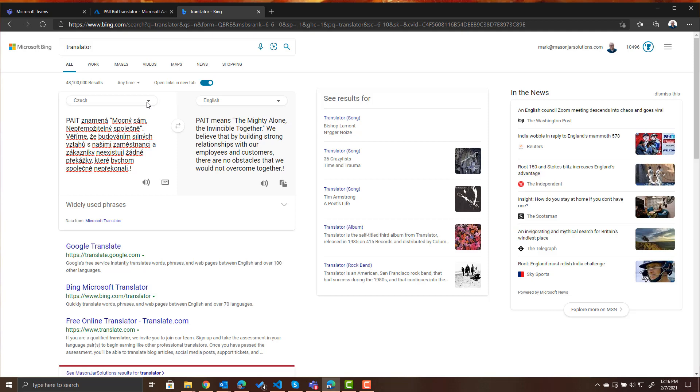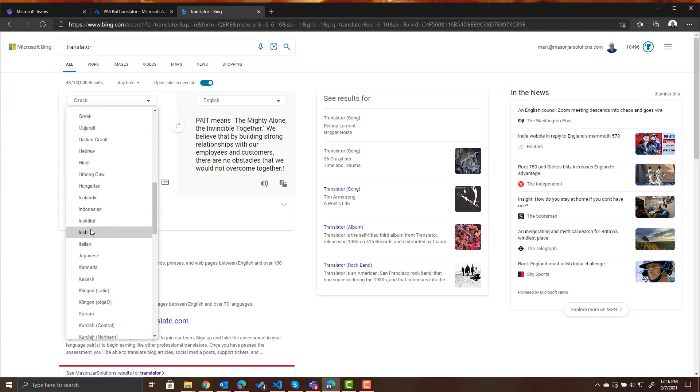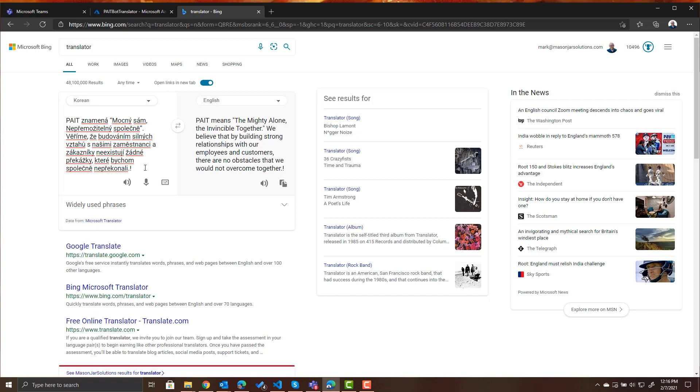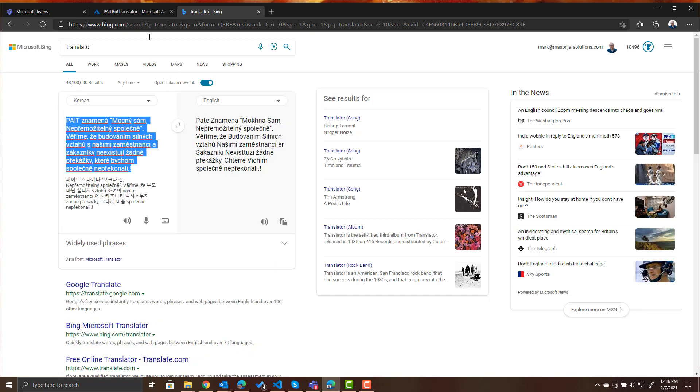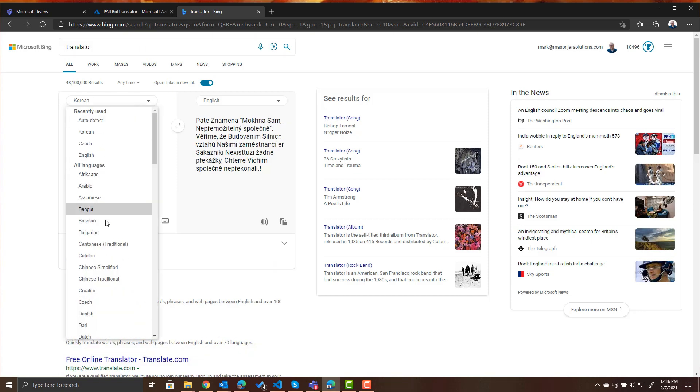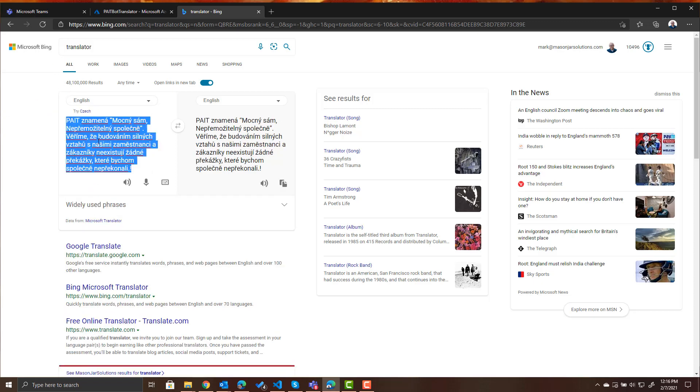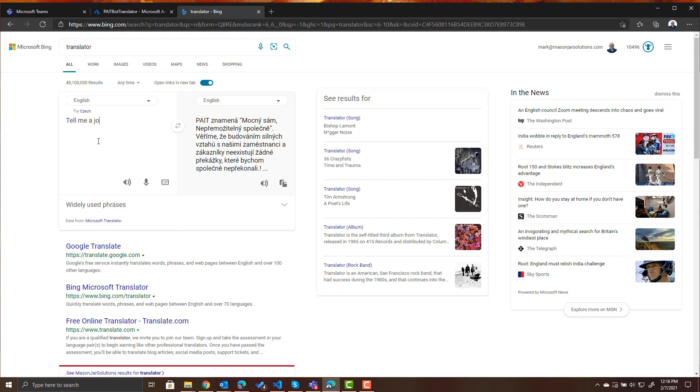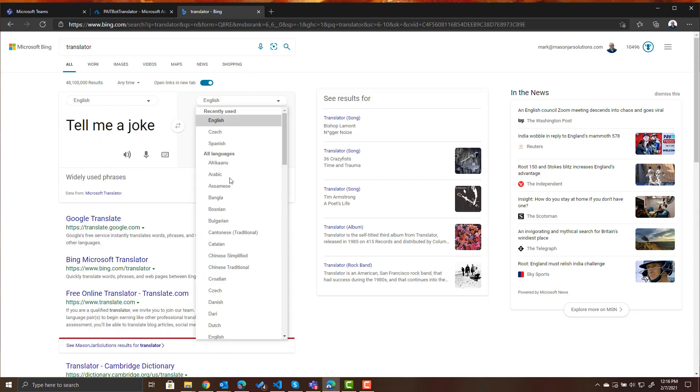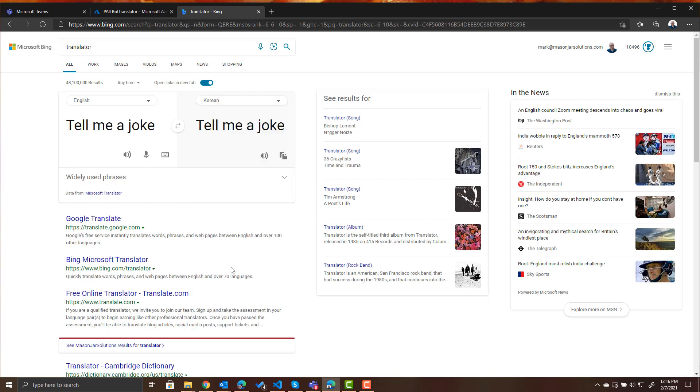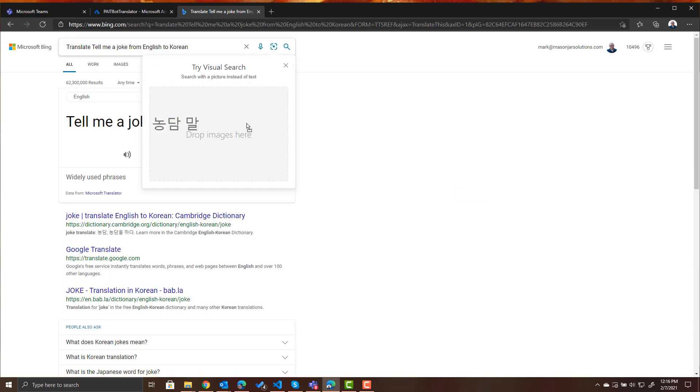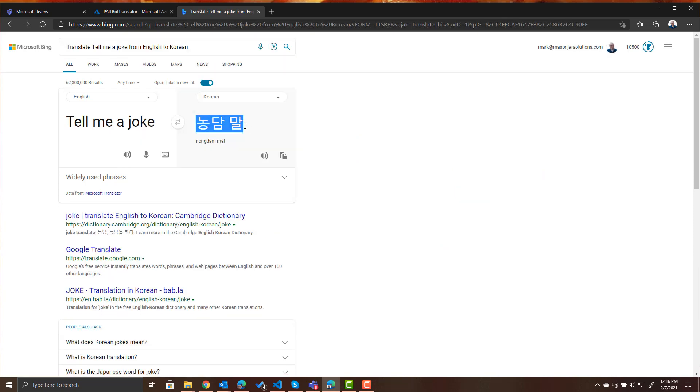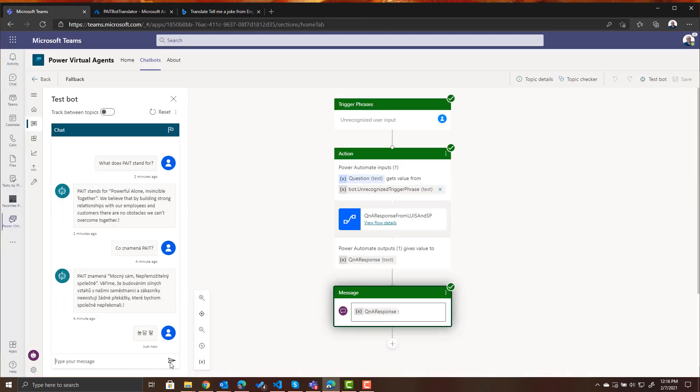So let's ask something else just so you can see it's working. Let's choose how about Korean. This has got a weird character set. So we ask a question, let's see, tell me a joke and we want to translate that to Korean and that's what that looks like in Korean: tell me a joke. So let's copy that, put it in our bot and see what kind of response we get.